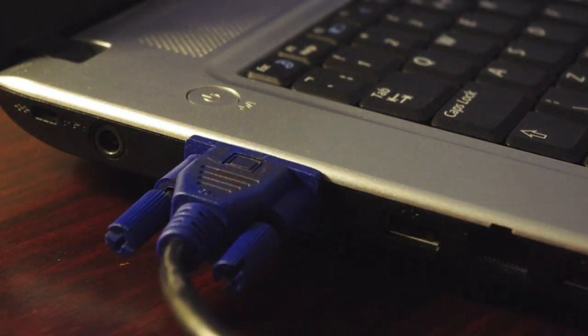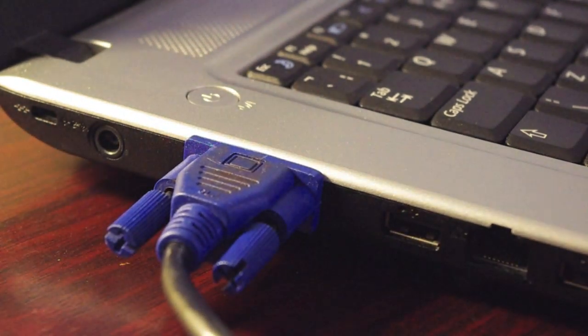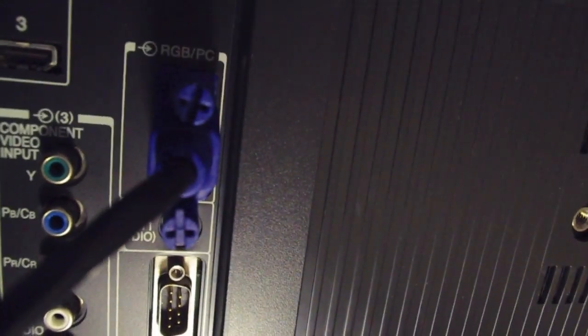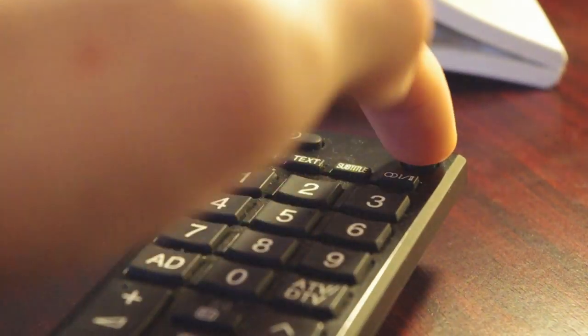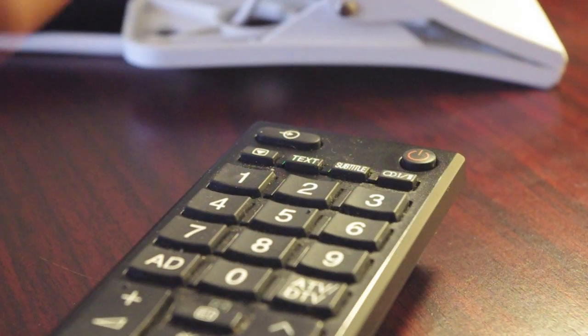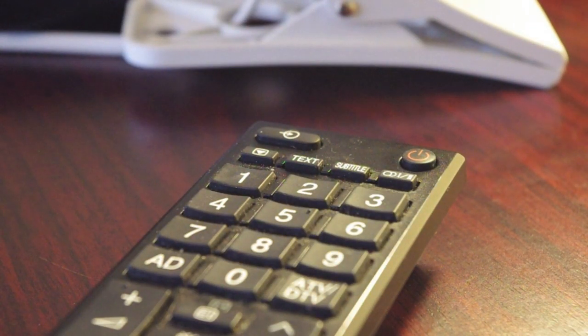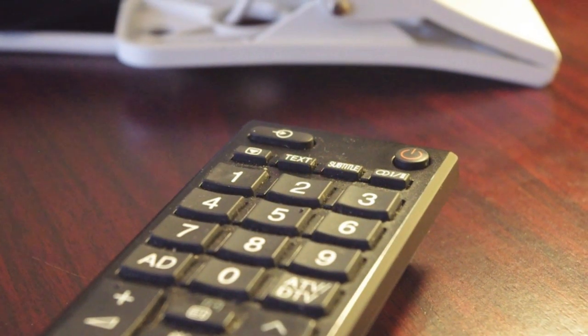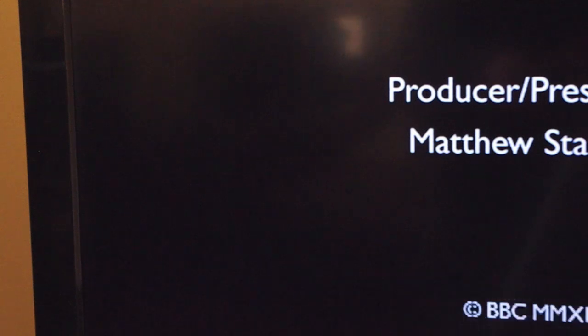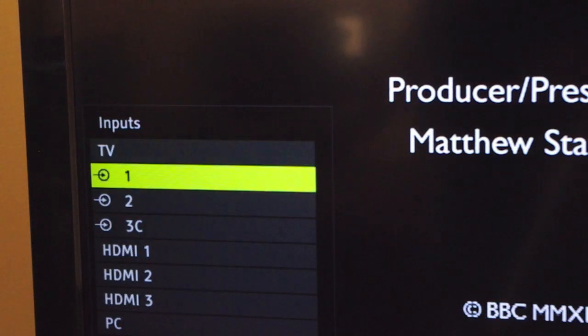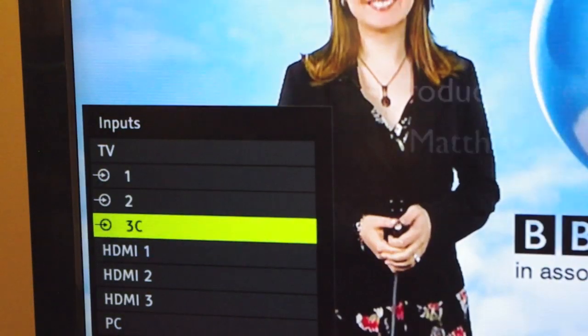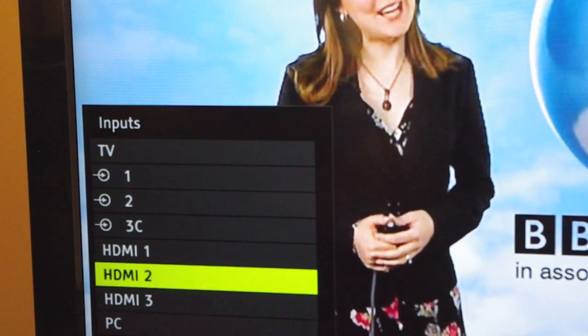The first step: you simply plug your VGA cable into your laptop and then plug the other end into your TV. Then turn your TV on and change the input to PC in.